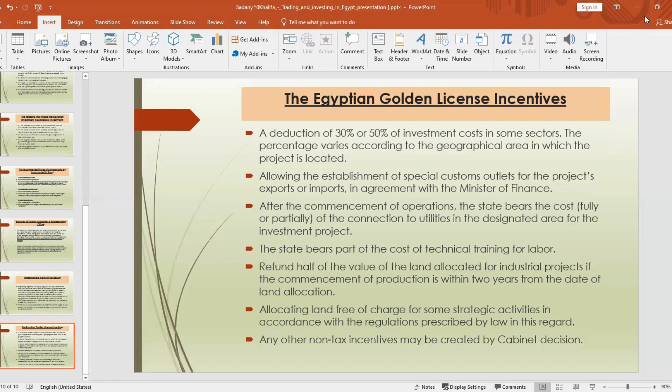Dr. Olga, Mr. Mohab, thank you for breaking down all those details for us. It was like a journey through time — from ancient Egypt to the cutting-edge investment projects happening now. Great job on the presentation. Our members now have a good grasp of what it takes to expand their business.